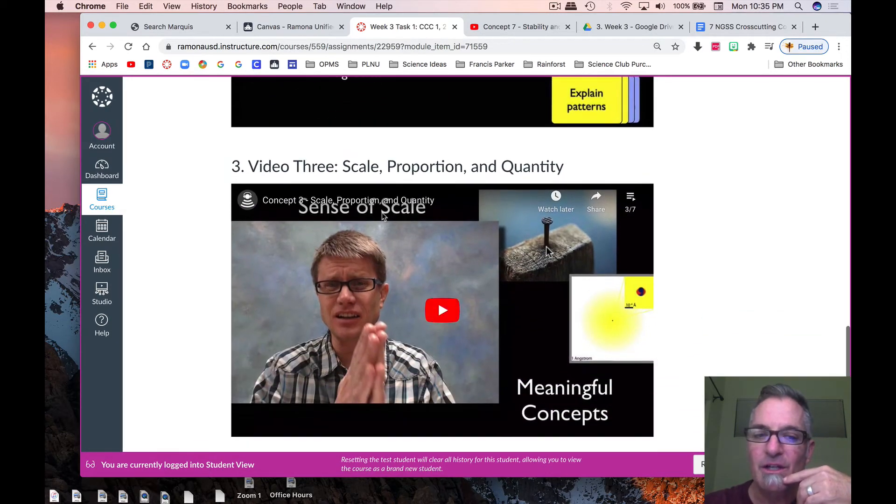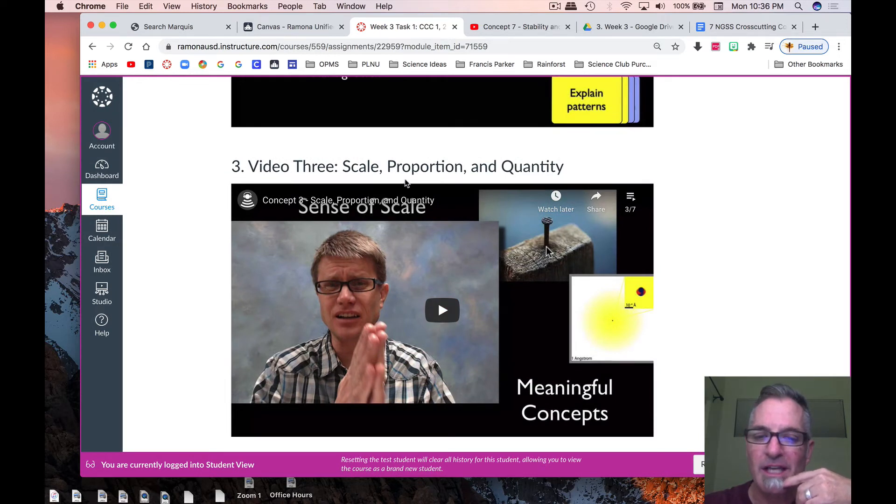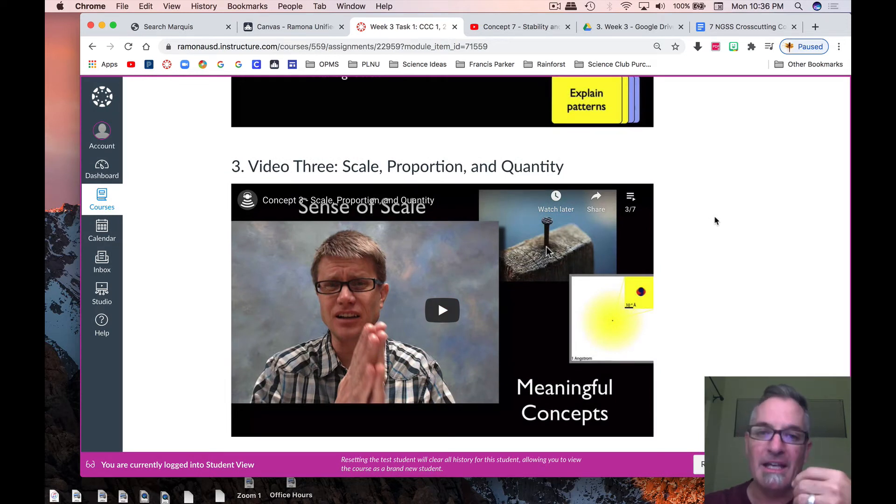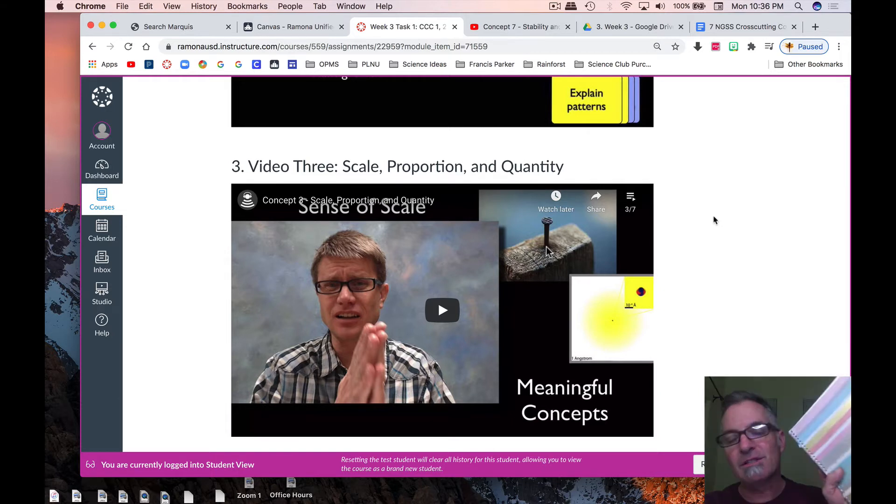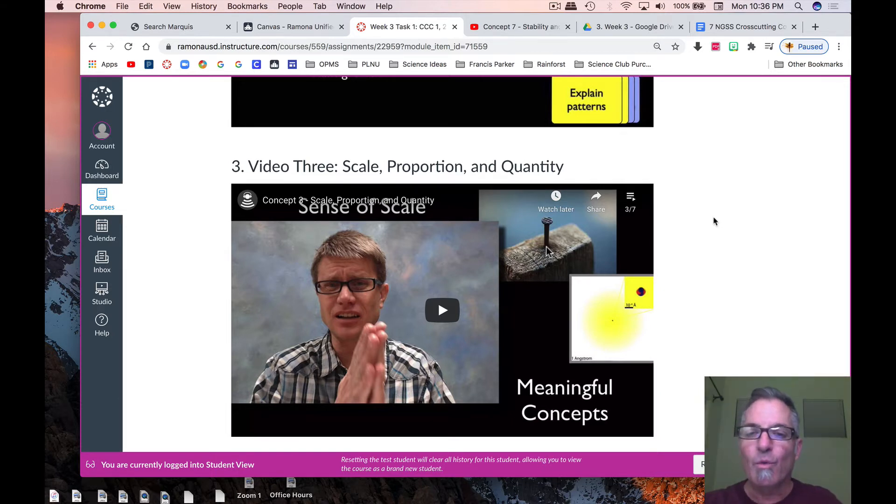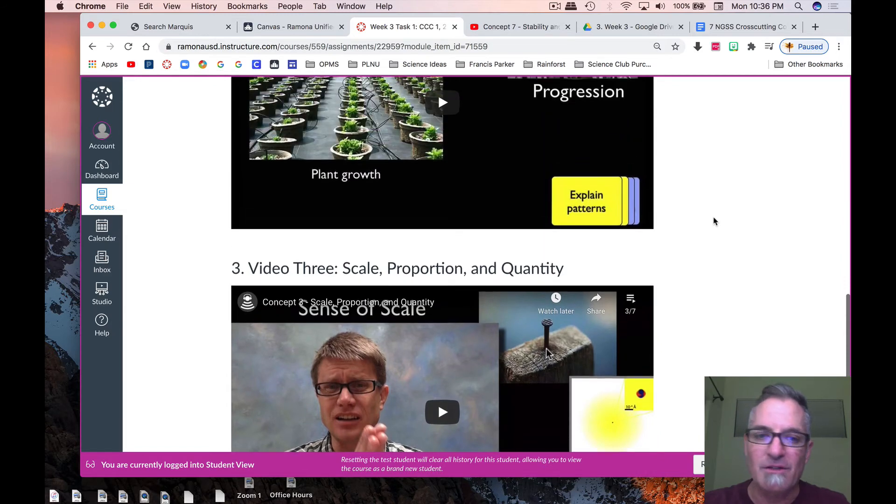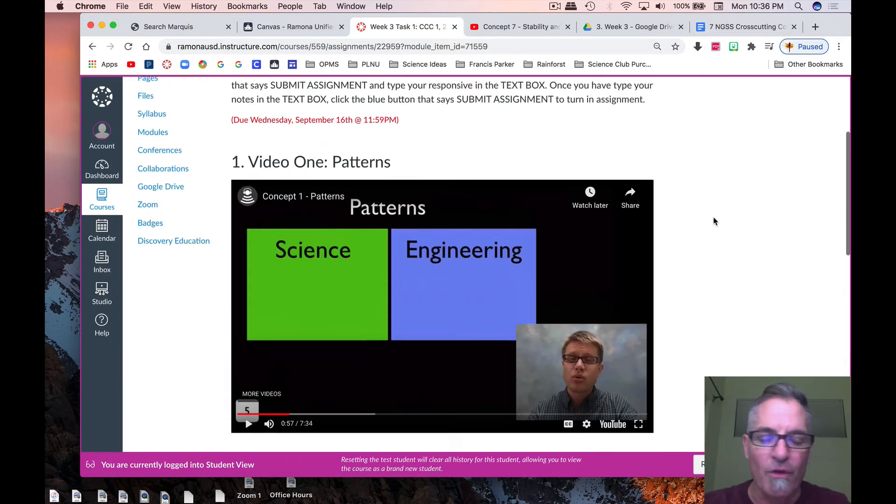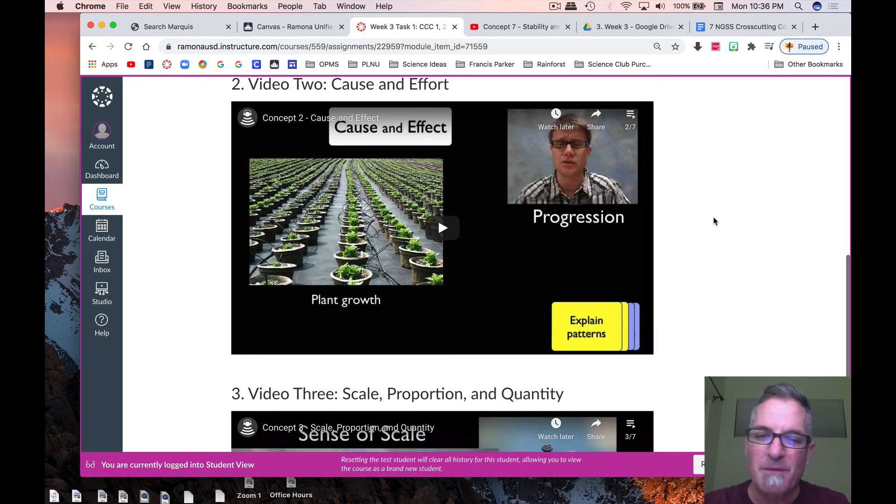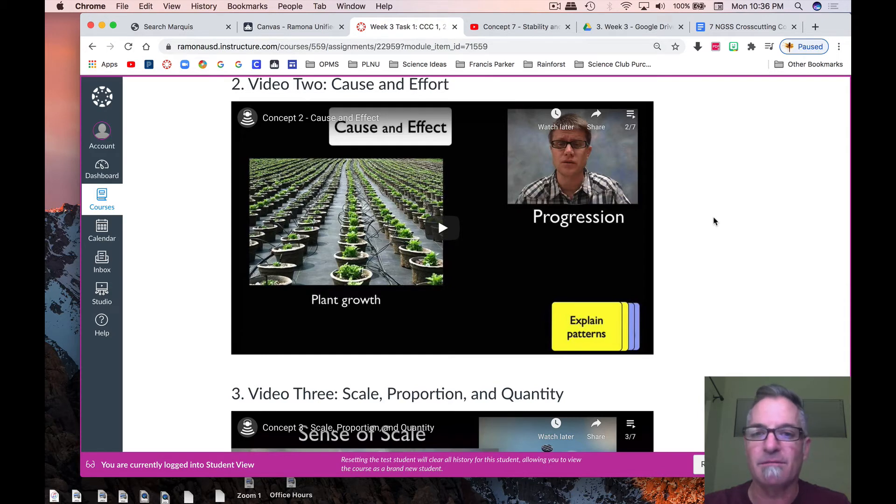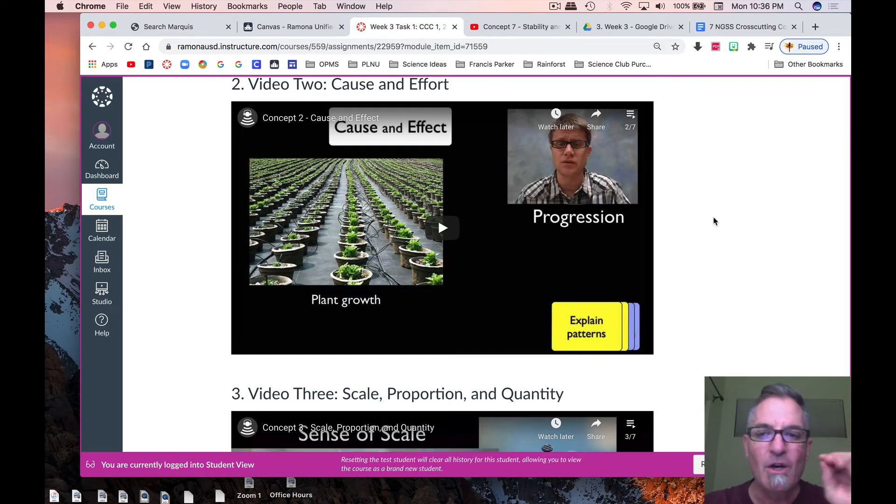And last, you're going to be doing this video on scale, proportion, and quantity, and again, you're going to write down the three most important things in your science folder. When you've done that, so if you watch all three videos back to back, it's about 27 minutes of videos. But you've got two days to work on this.